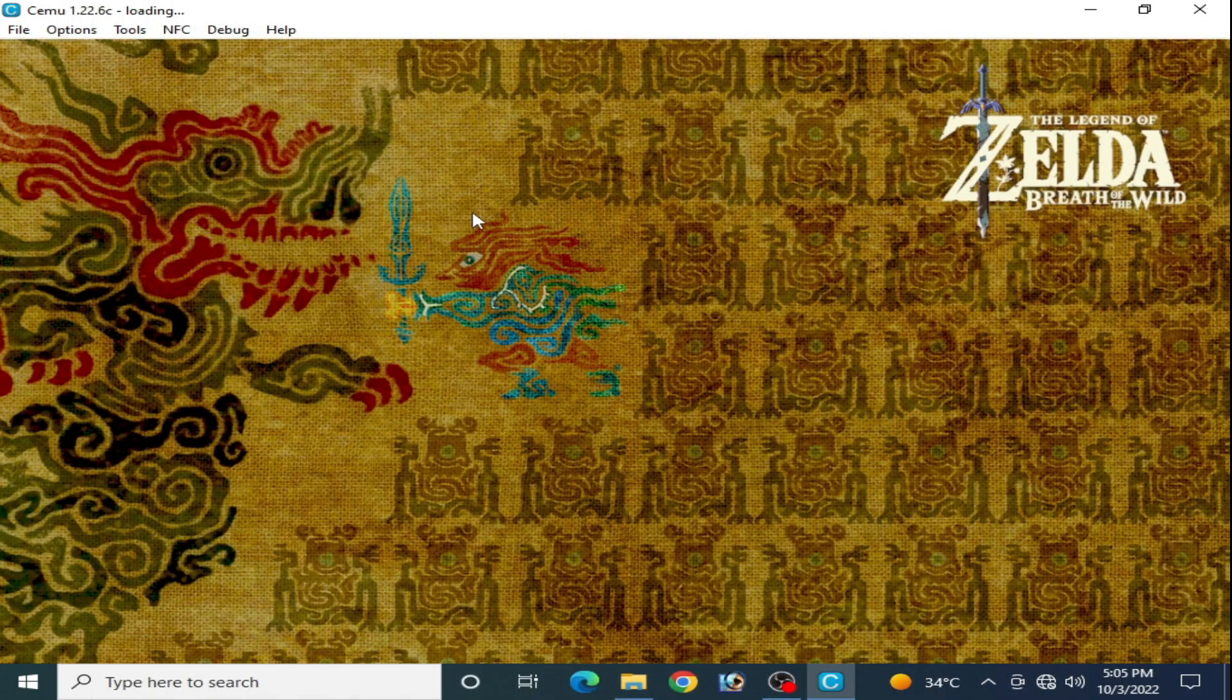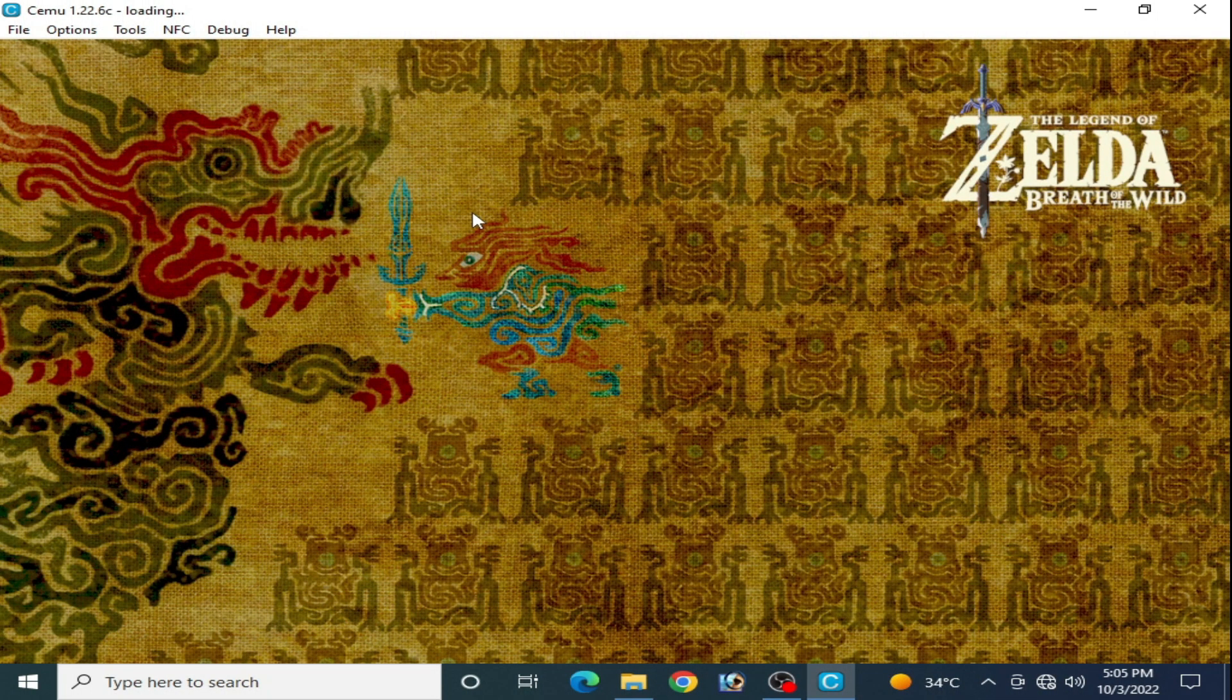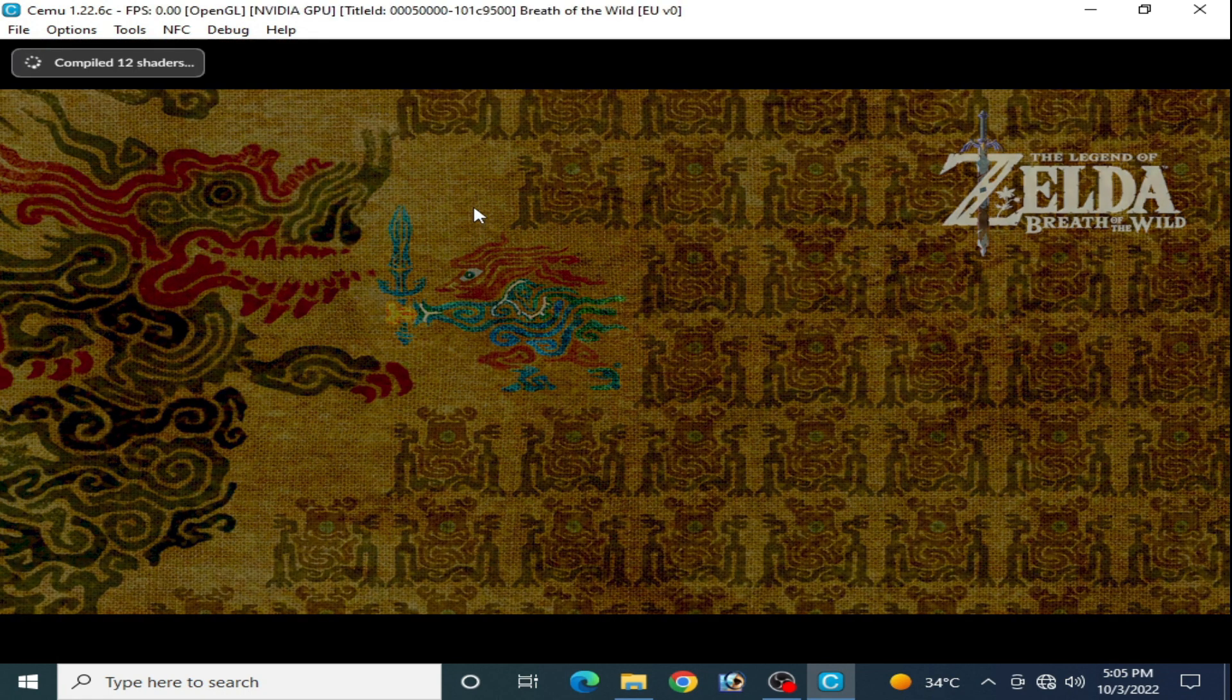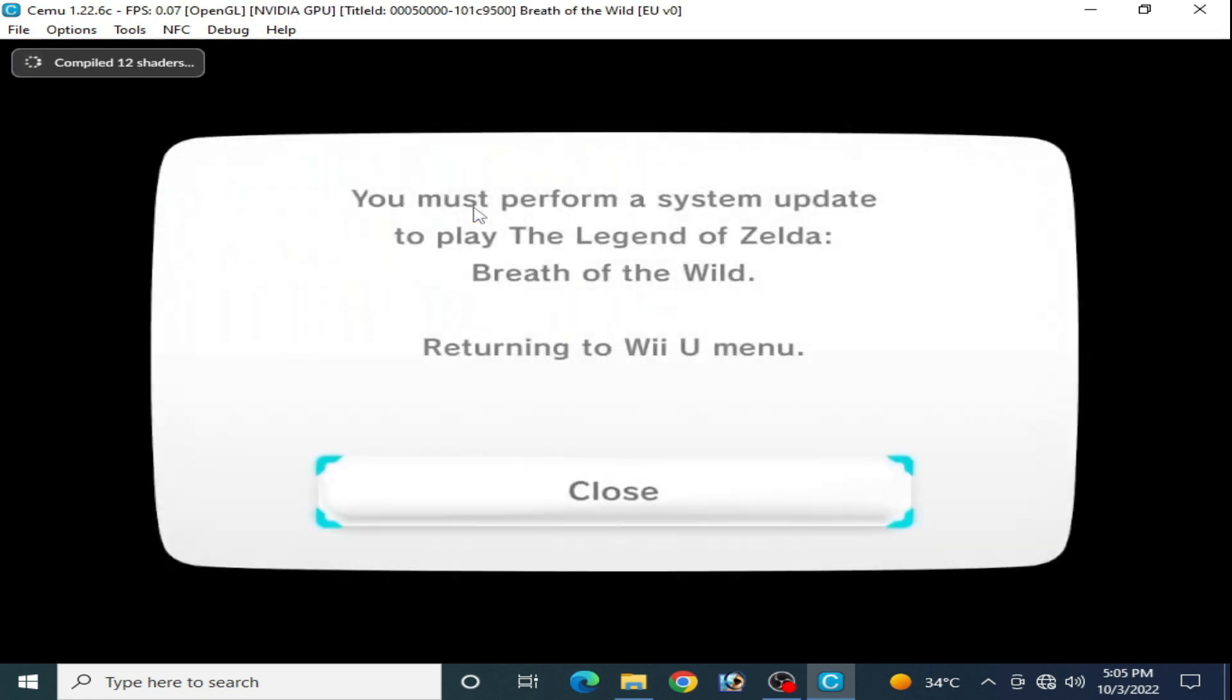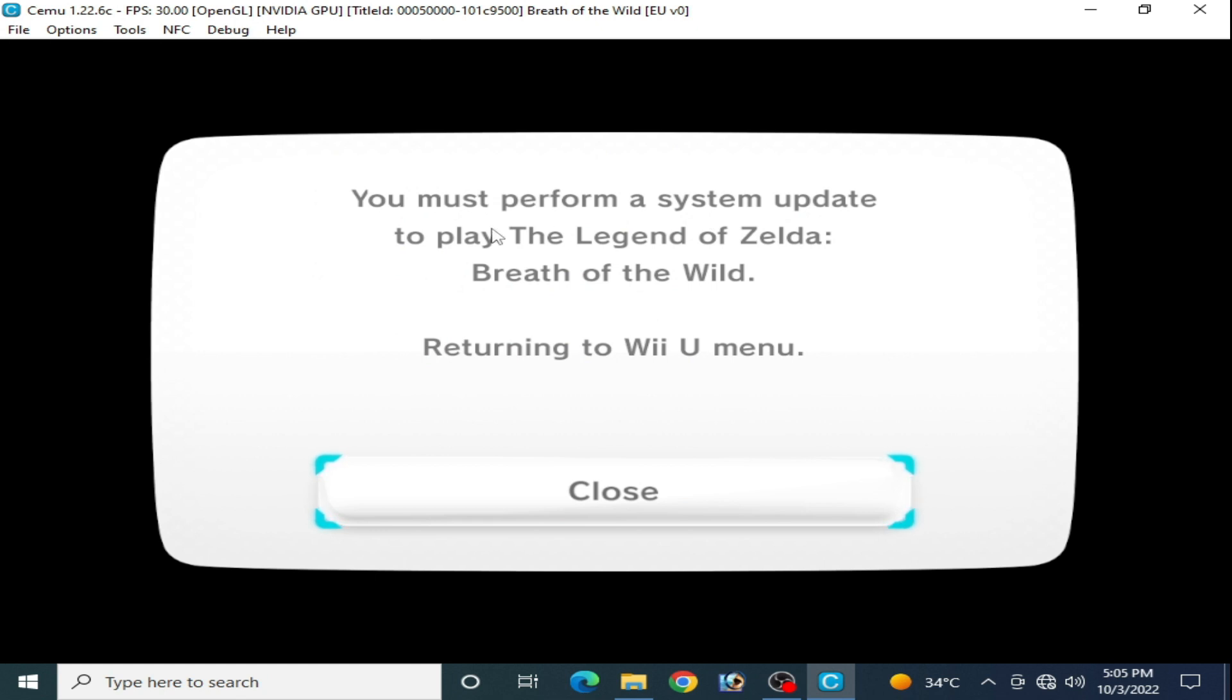Hey guys, what's up and welcome back to my channel. In this video I'm gonna show you how to fix 'you must perform a system update to play The Legend of Zelda Breath of the Wild' error returning to video menu in your Cemu emulator for The Legend of Zelda Breath of the Wild. So let's get started. Now close your Cemu emulator.